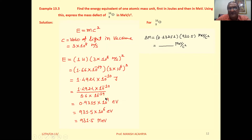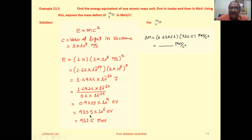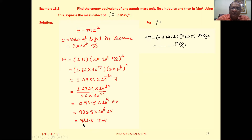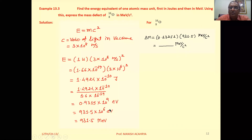Then divide by 1.6×10⁻¹⁹ to get 0.9315×10⁹ electron volt, which can be rewritten as 931.5×10⁶ electron volt. So we get 931.5 MeV of energy when 1u mass is converted into energy.